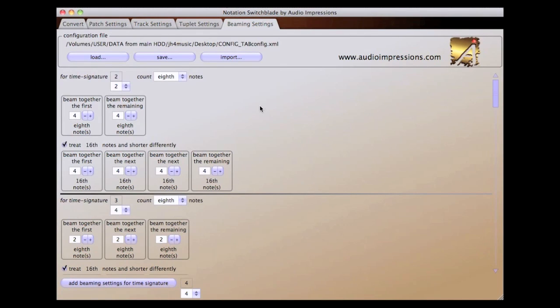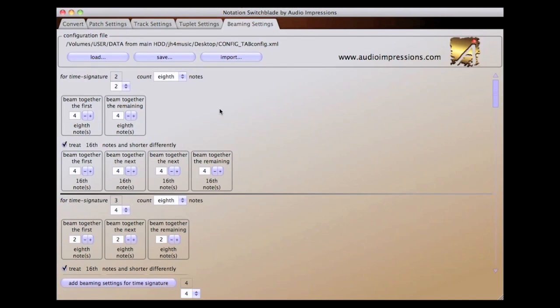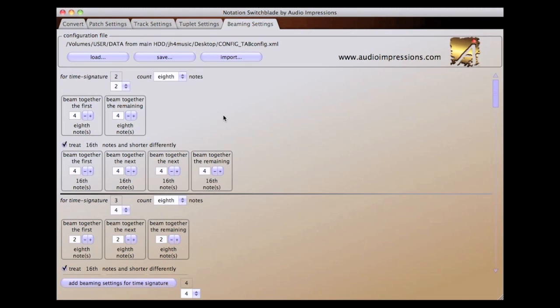The last screen in notation switchblade is the beaming settings tab. In most cases, you will not have to do anything with this screen. But if you want, you can customize the beaming for each time signature, and have up to two distinct beaming patterns for each time signature.